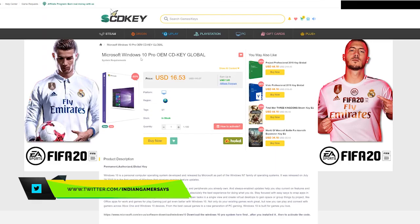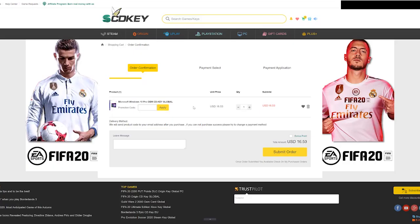Microsoft Windows 10 Pro OEM CD — how do you activate it? You can see the price of $16.53. I am going to buy it and I will show you how to activate it.